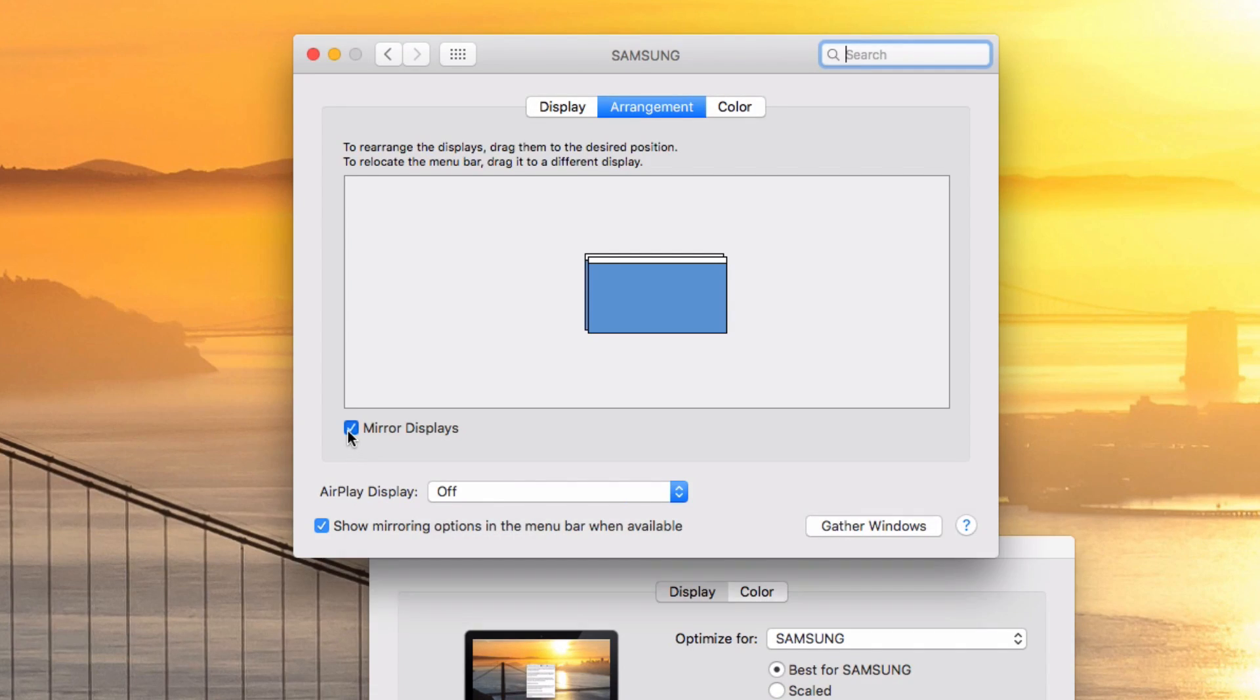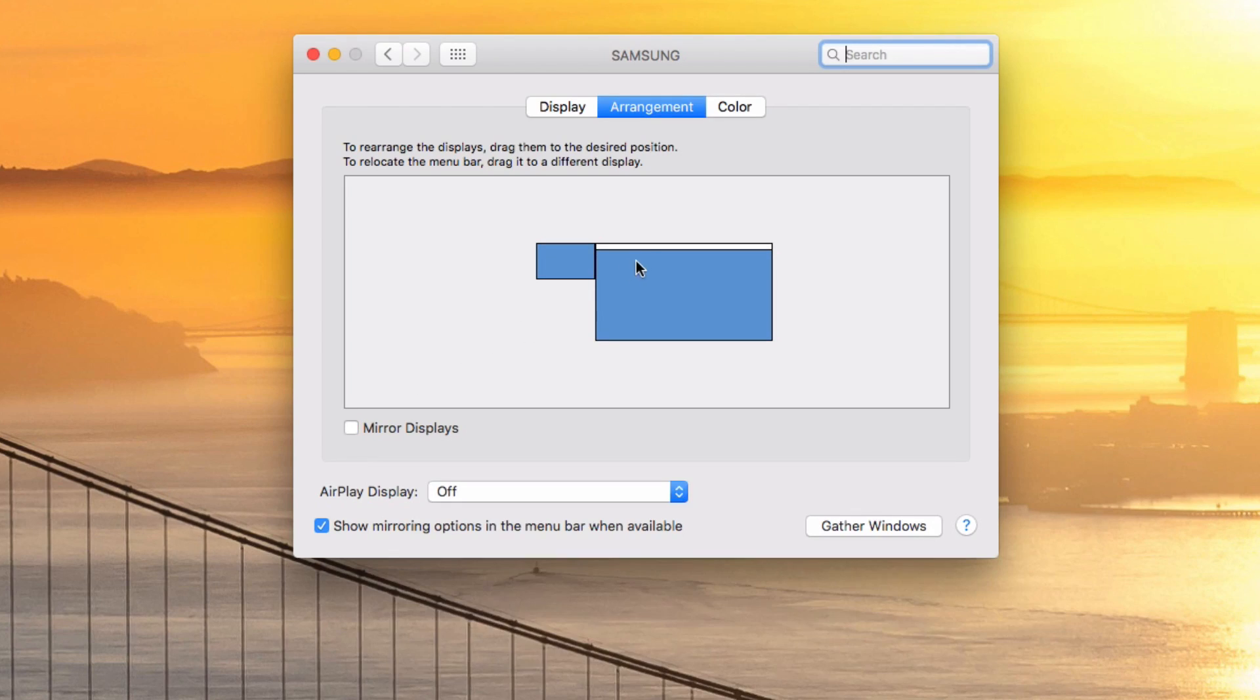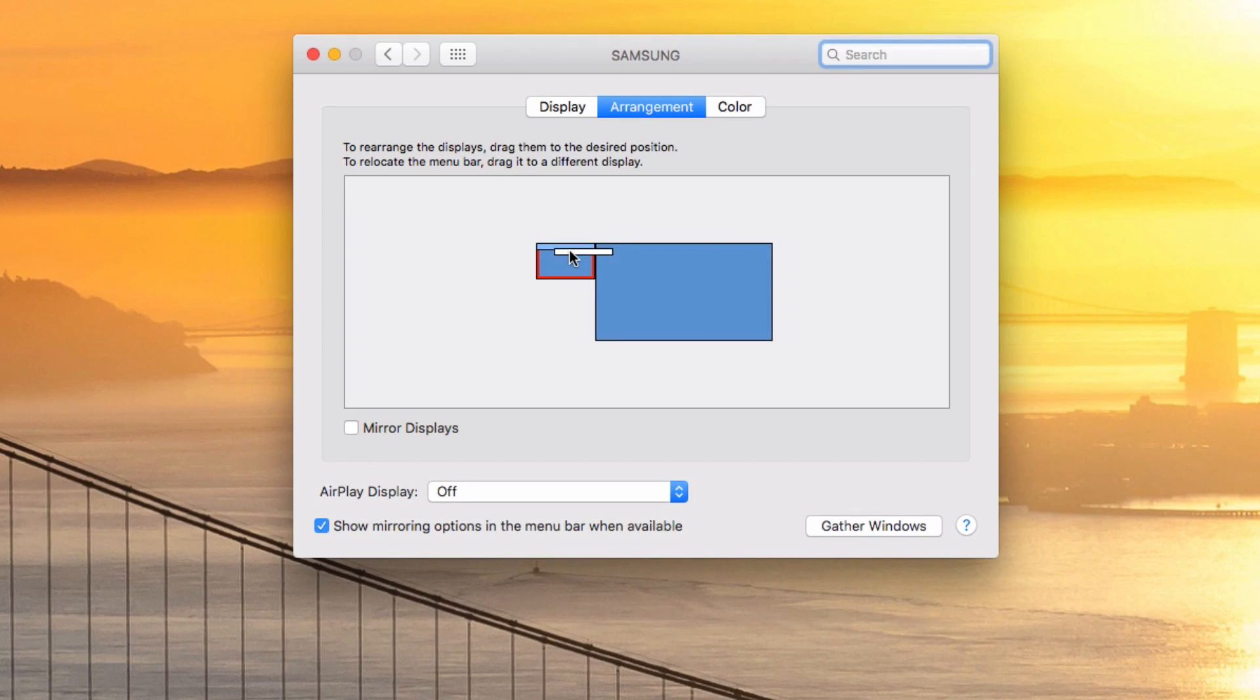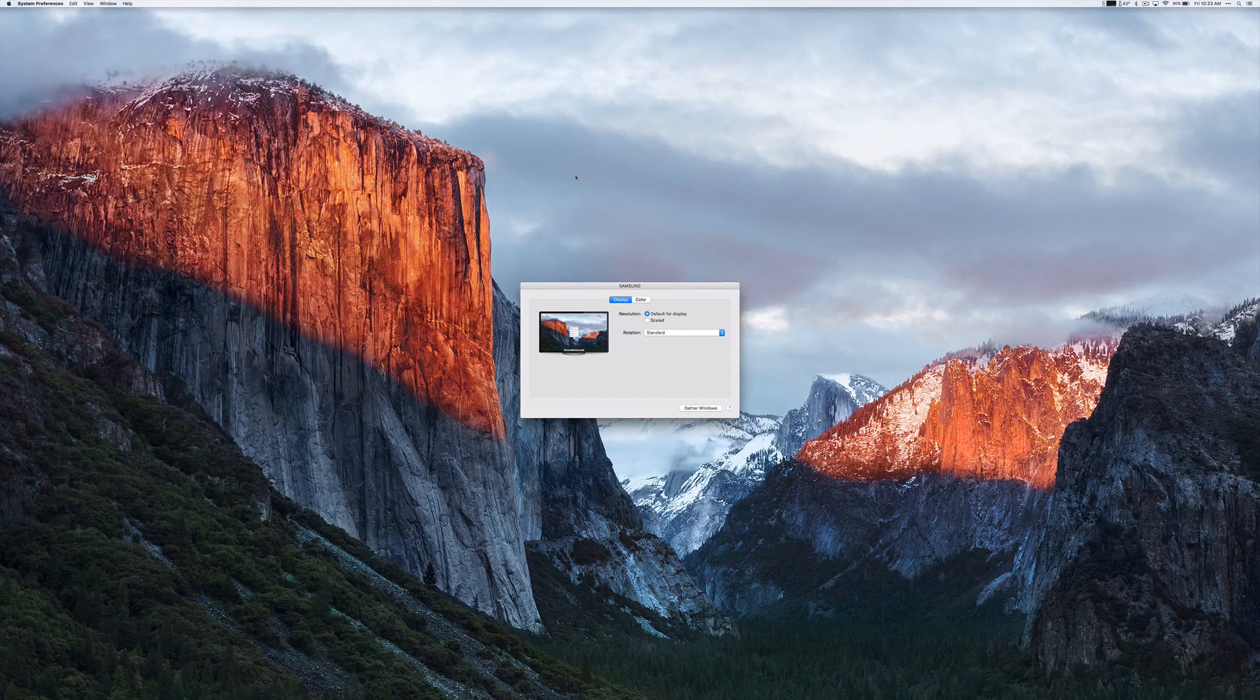You can also make your MacBook or the TV the main display by moving the white header on the graphic. Just hold it in and move it over to whatever screen you want to use as the main display.